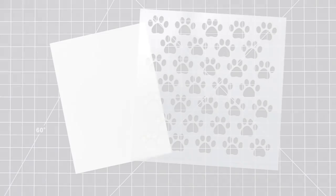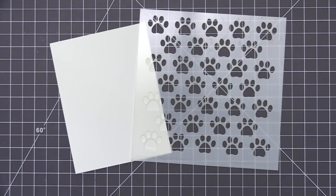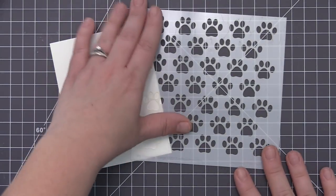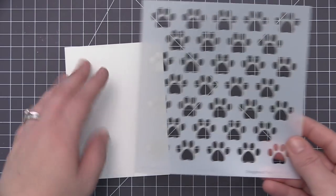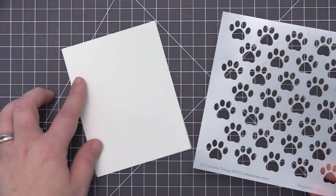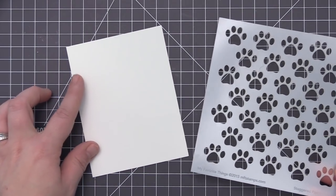Hi everyone, it's Stephanie here and welcome back to another video. Today I'm going to be creating two cards and we're going to be using the Staggered Pawprint Stencil.